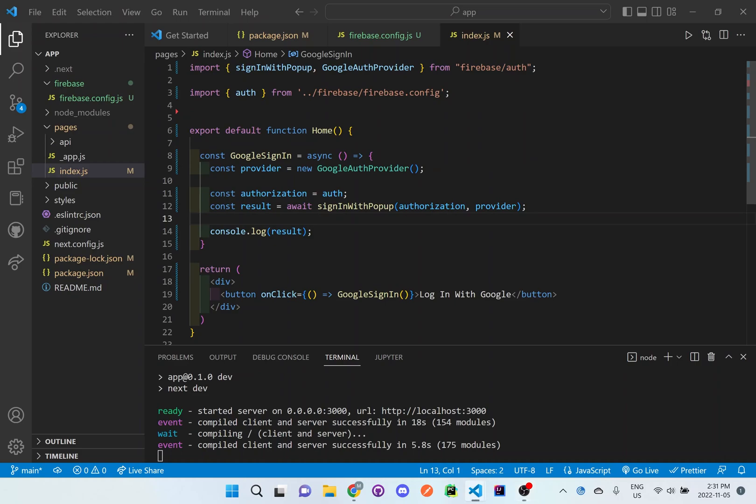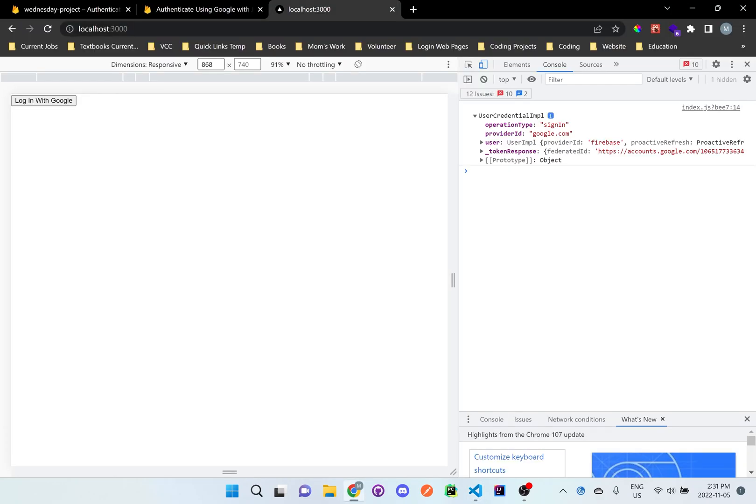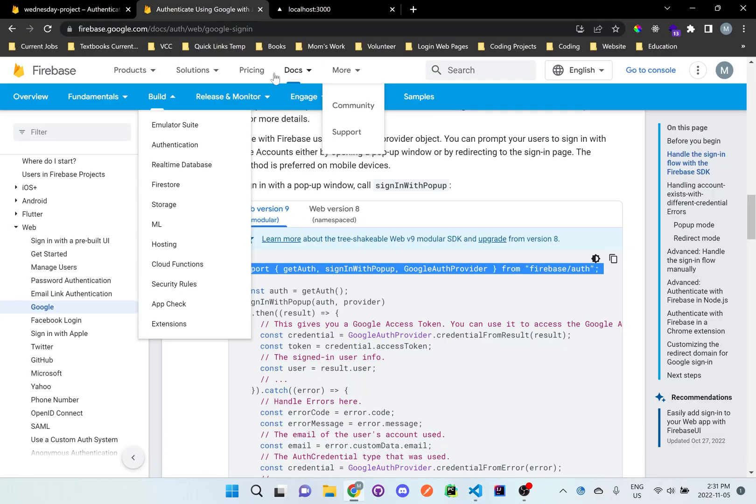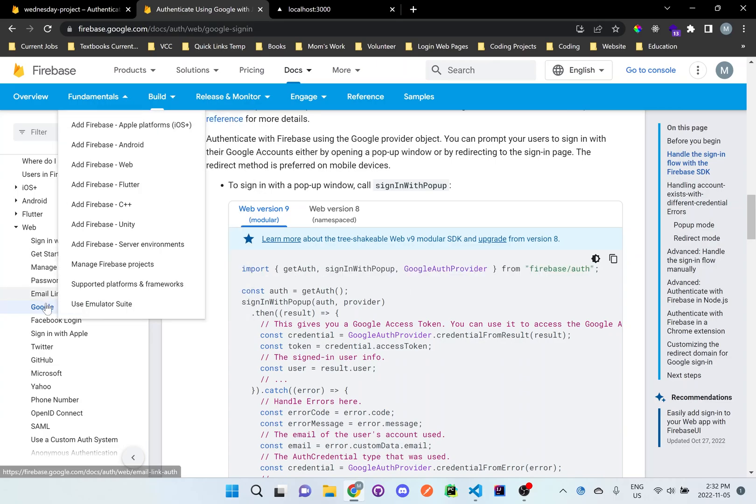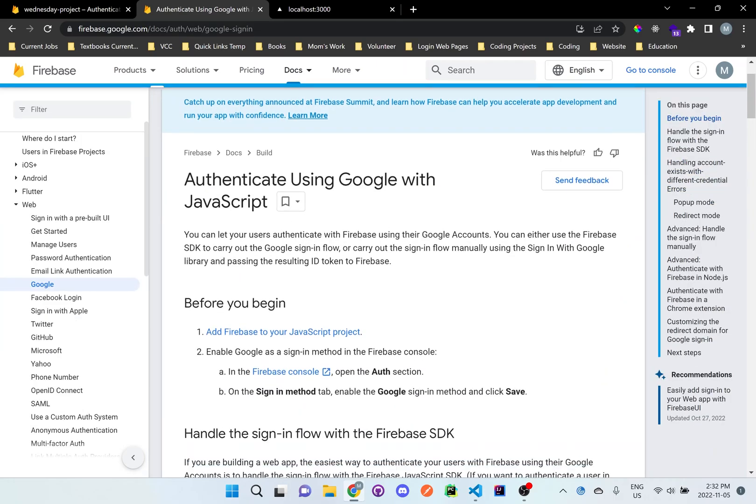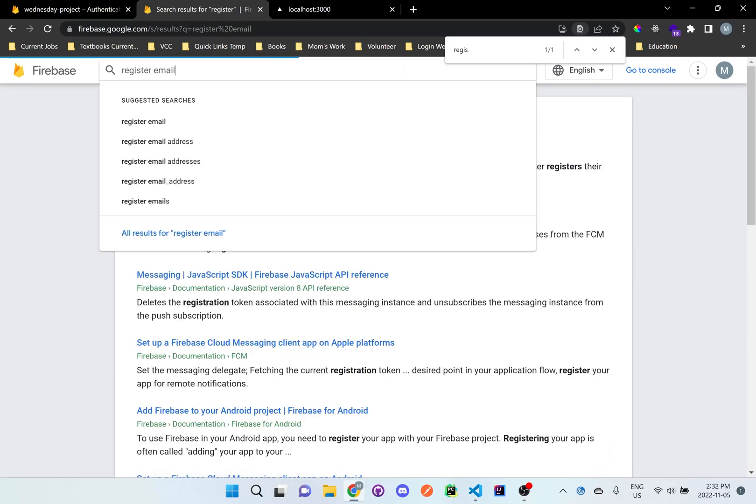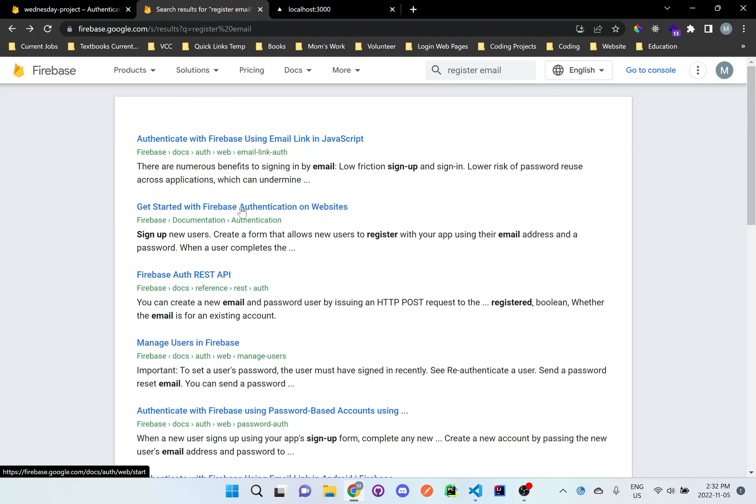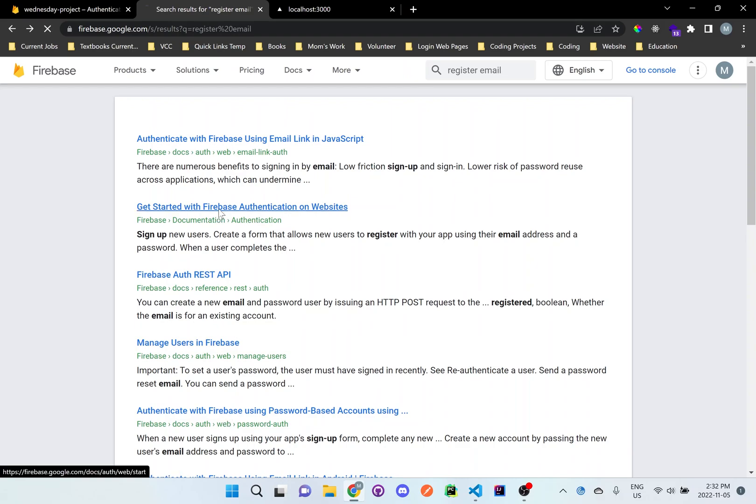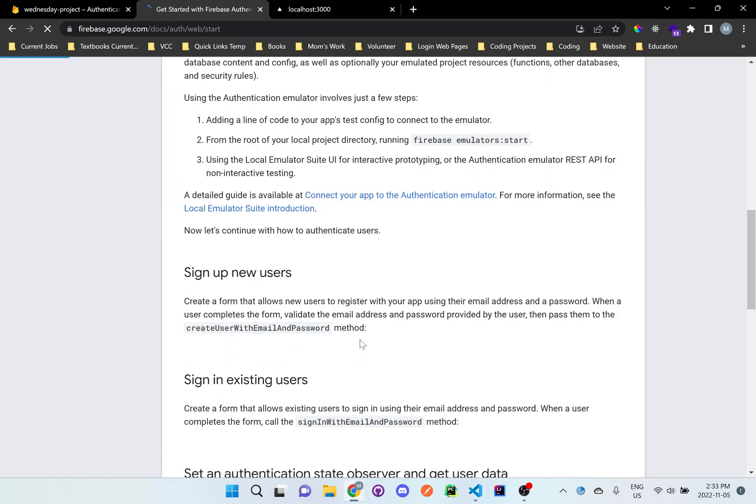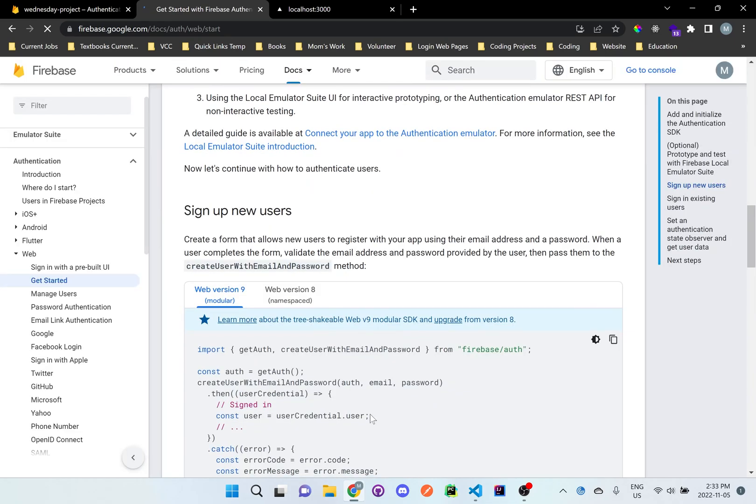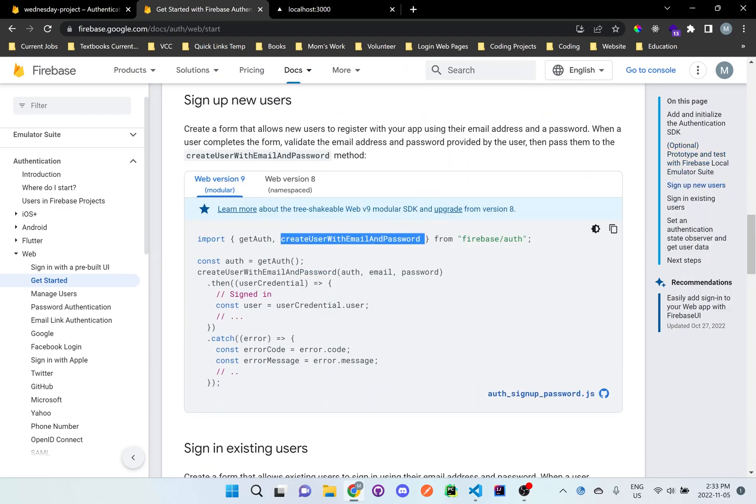So we need to import a few more things up here at the top. Let's see on the documentation here. If we go to Google and look for registration email, right over here we need this thing called create user with email and password. This is where we can actually set up the user's email and password and then store it within Firebase.